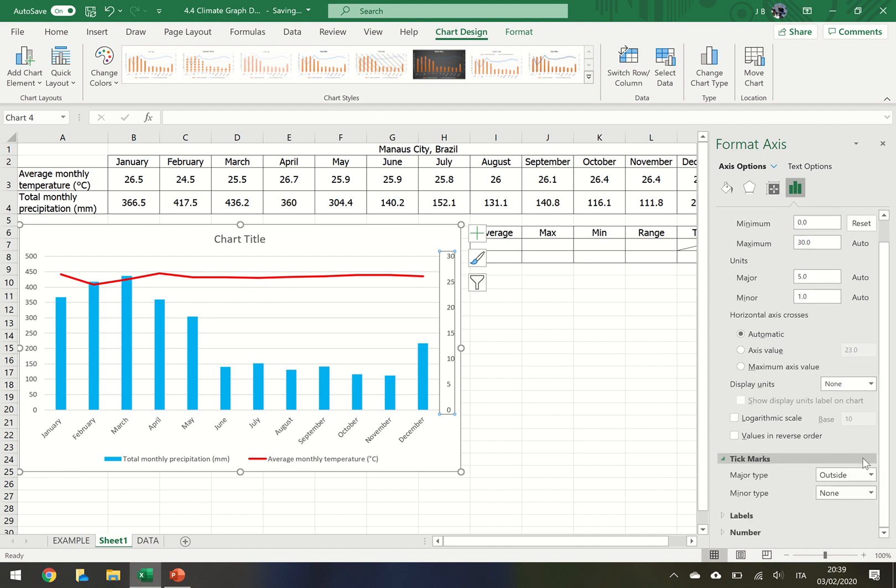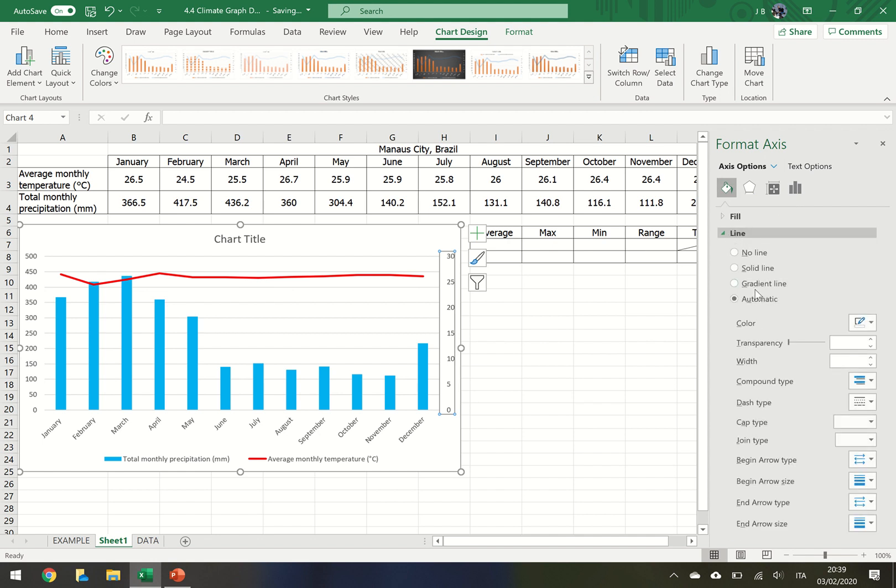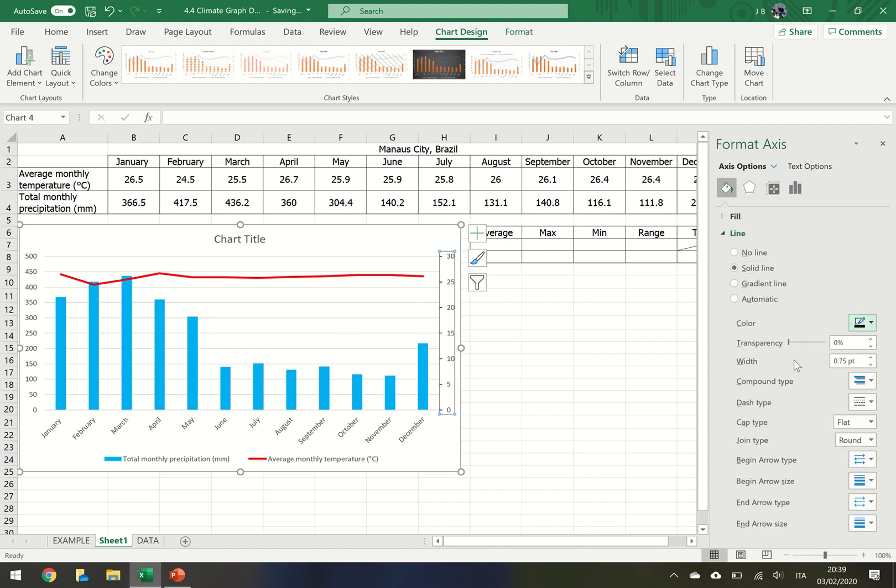We want the tick marks on the outside. And we want to change the color. So we want to have a solid line and we want that to be black. Notice how that's changed.